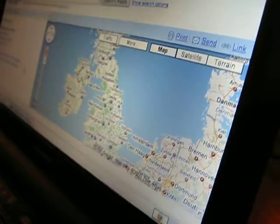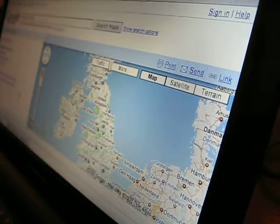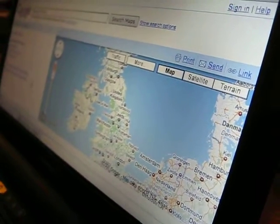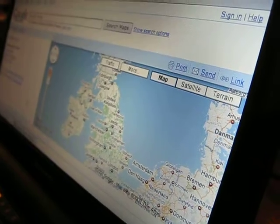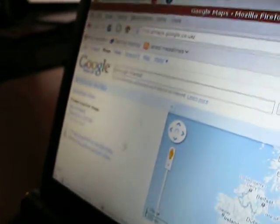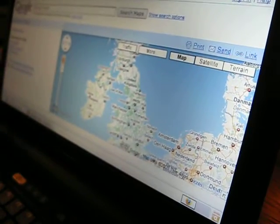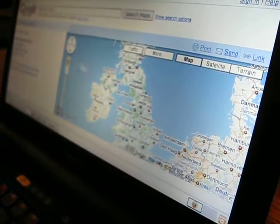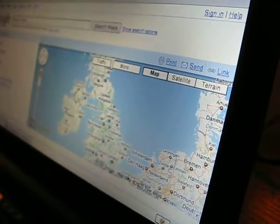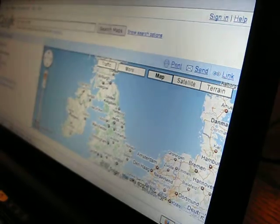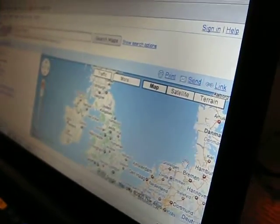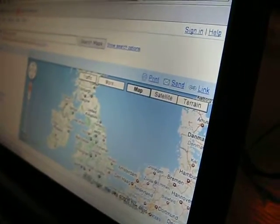I'm using a Lenovo S10e and it's running the latest version of Ubuntu. The screen of this computer is a wee bit small and it makes it very hard to look at things.